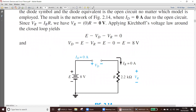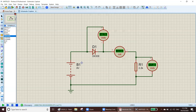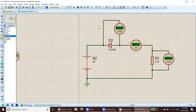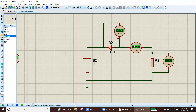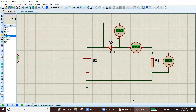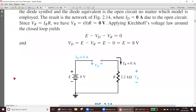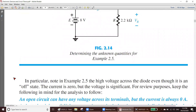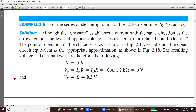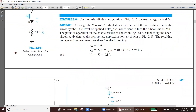Let's verify in the simulation. In this simulation the diode is reversed, so there is no current — 0 amperes — and the resistor voltage is 0 volts. All the voltage sits across the diode: 8 volts across the diode. This is verified. Now let's go to the next problem.